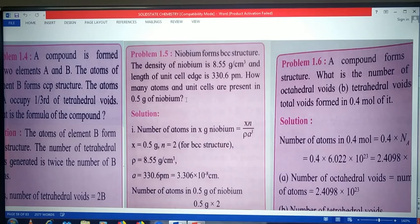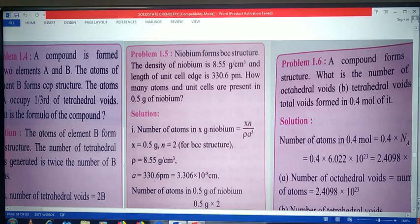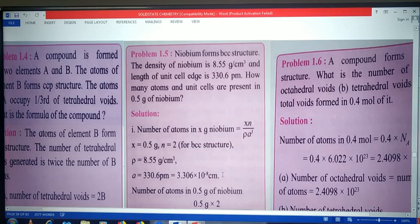Here x is 0.5 gram of niobium. The crystal structure is BCC, so the number of constituent particles in BCC type structure, n, is equal to 2. Density rho is 8.55 gram per cubic centimeter, and the edge length is 330.6 picometer. Since density is given in gram per cubic centimeter, we convert the edge length from picometer to centimeter: 3.306 into 10 raised to minus 8 centimeter. So we have values of x, n, rho, and a.